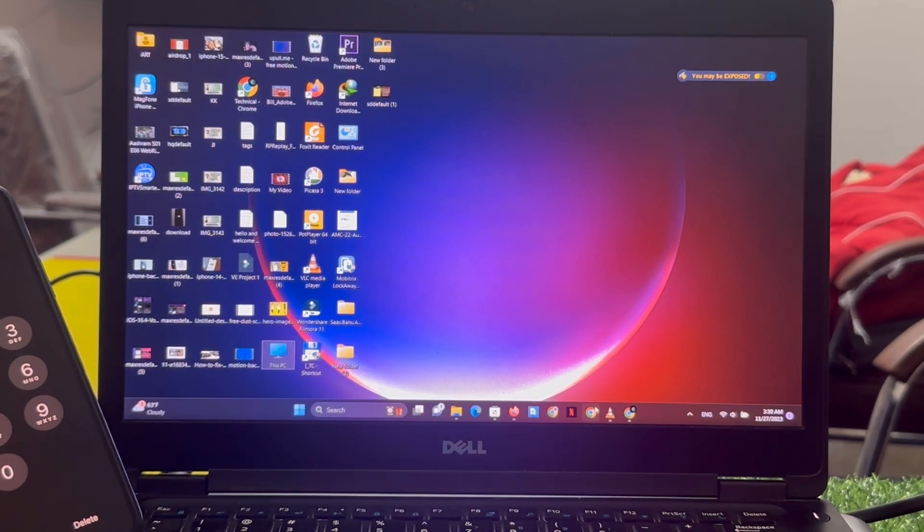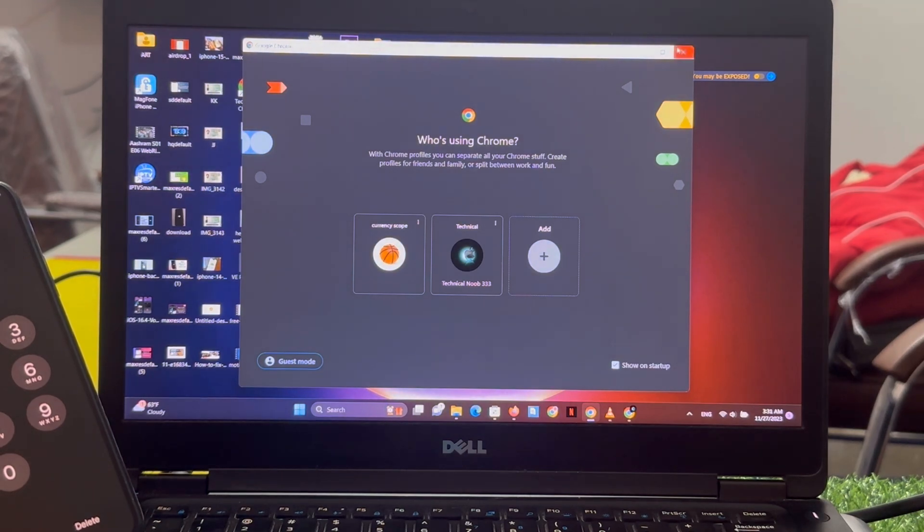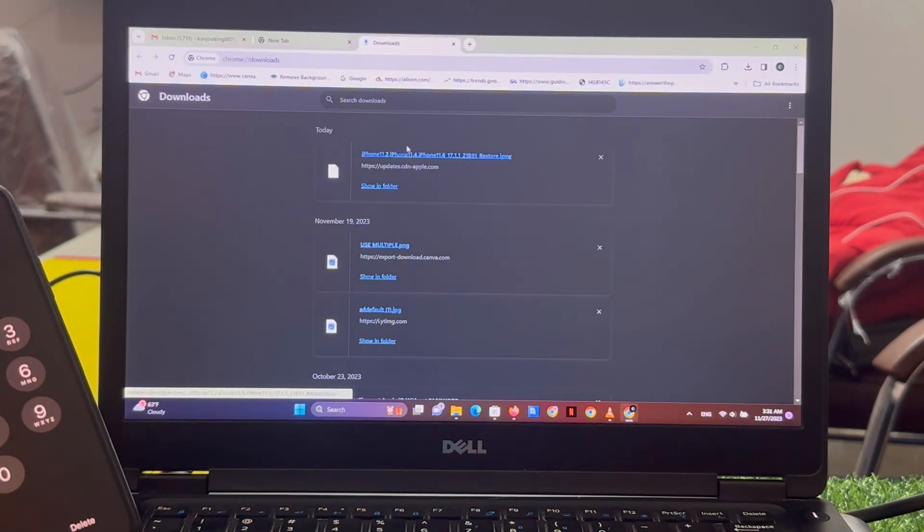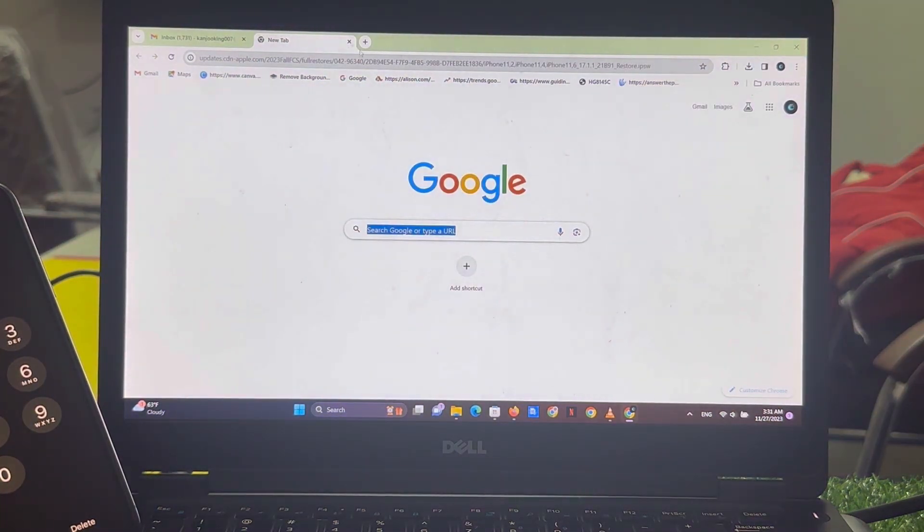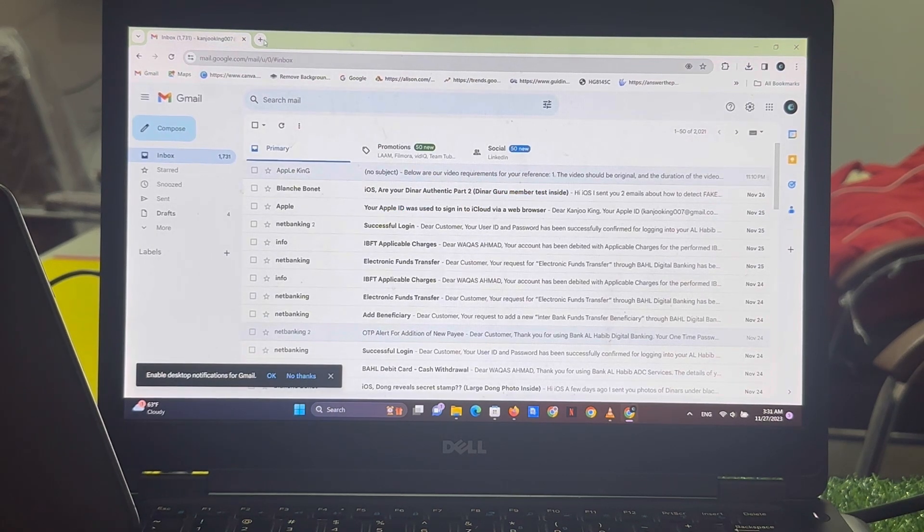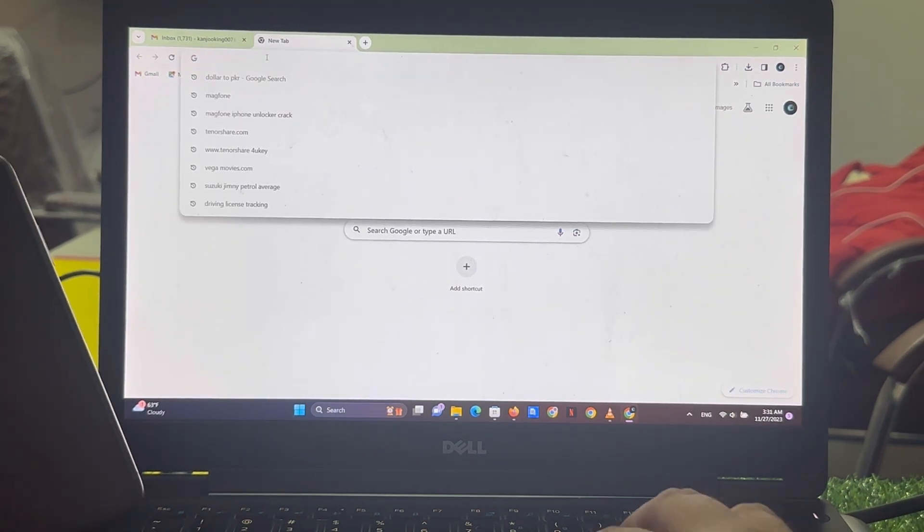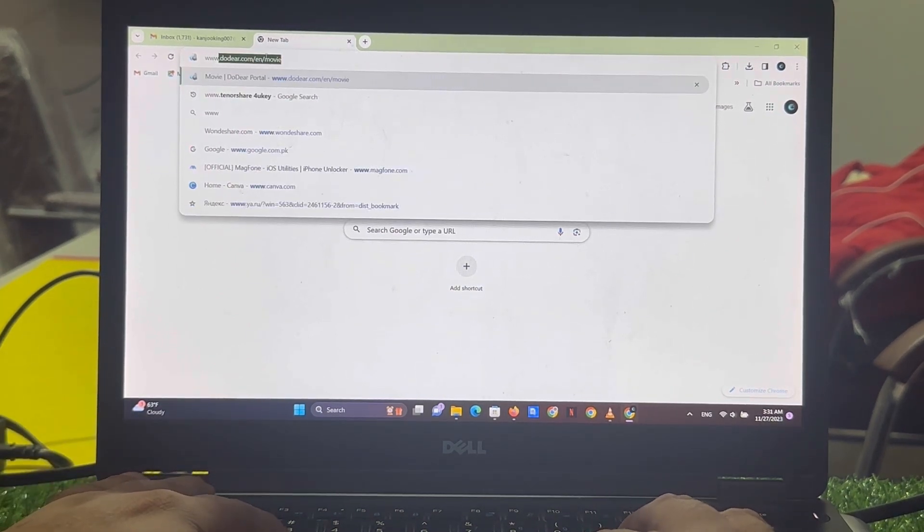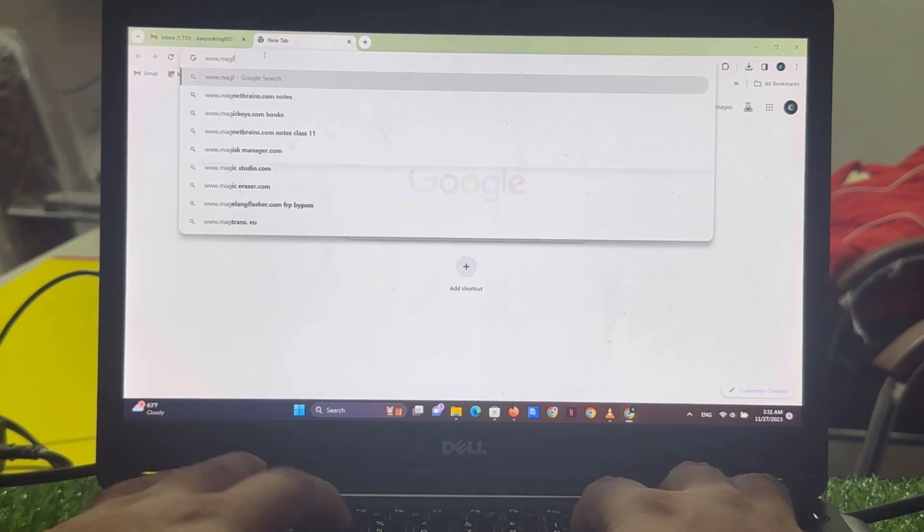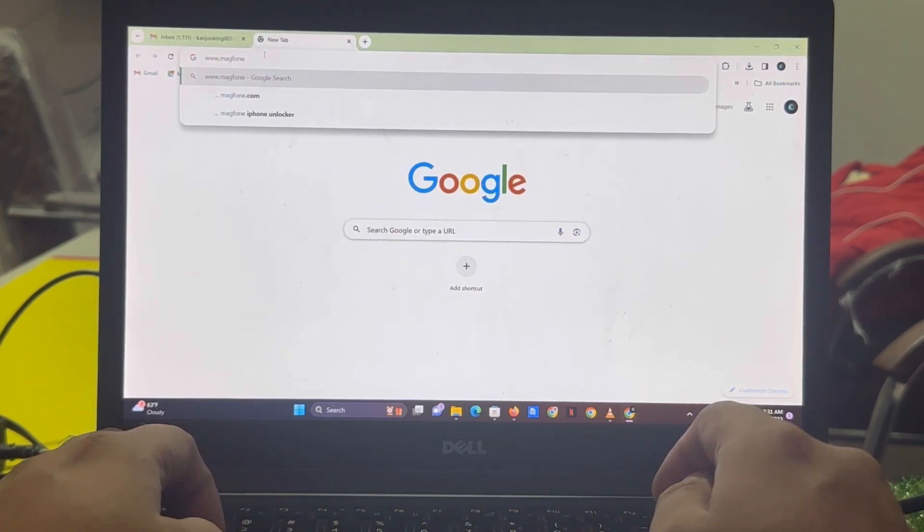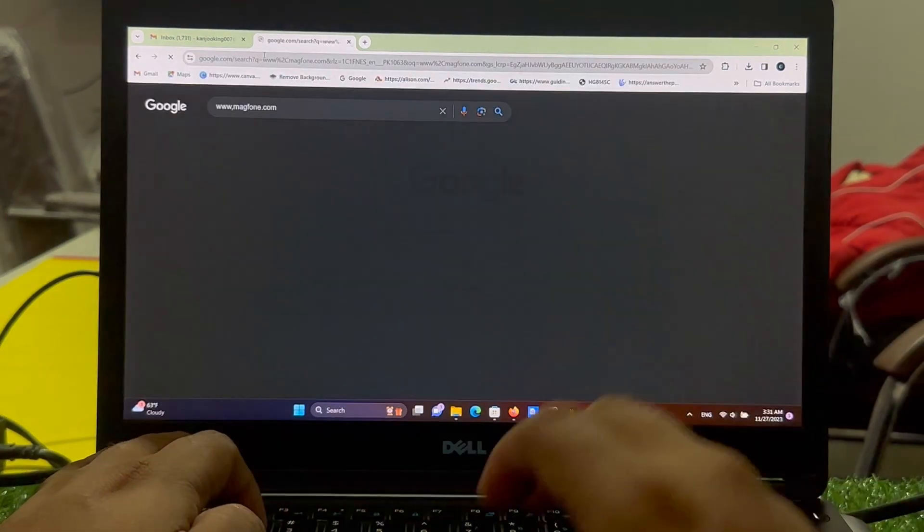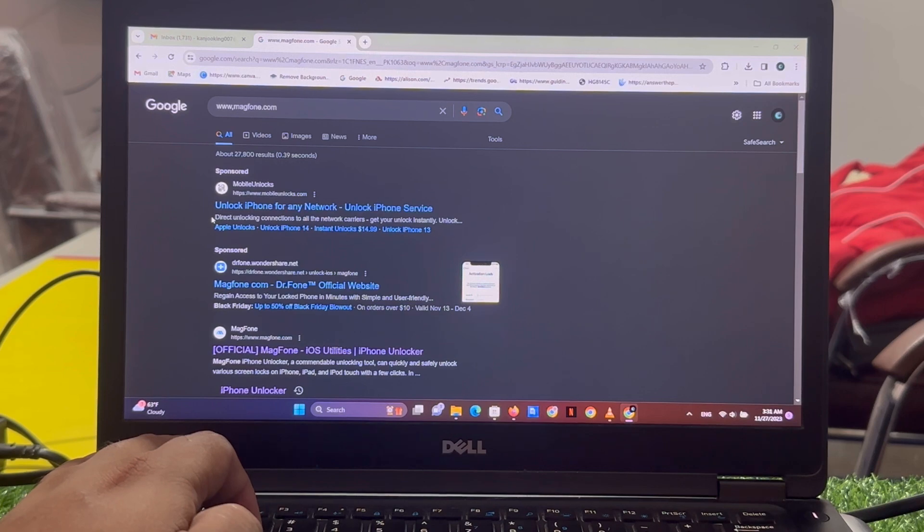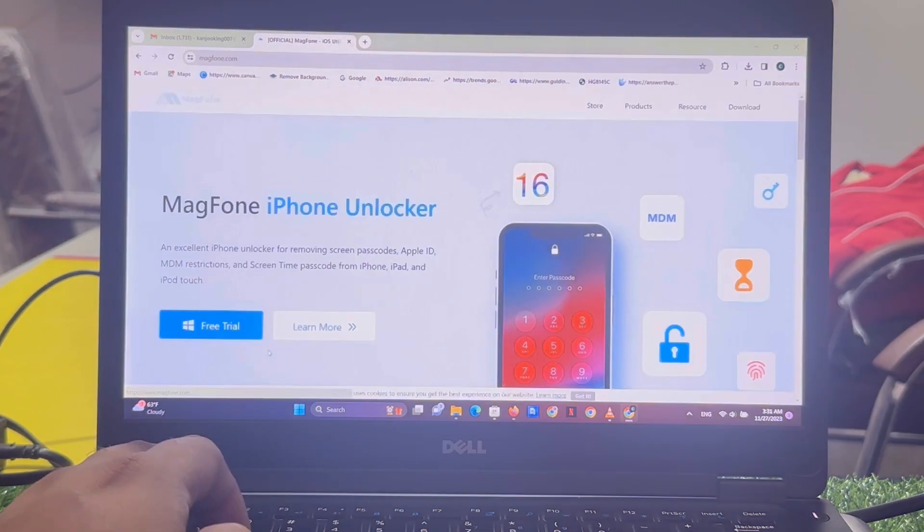If you are using Mac, if you are using Windows, simply open any browser on your system and search MagFone. Search www.magfone.com and Enter. Third link is MagFone.